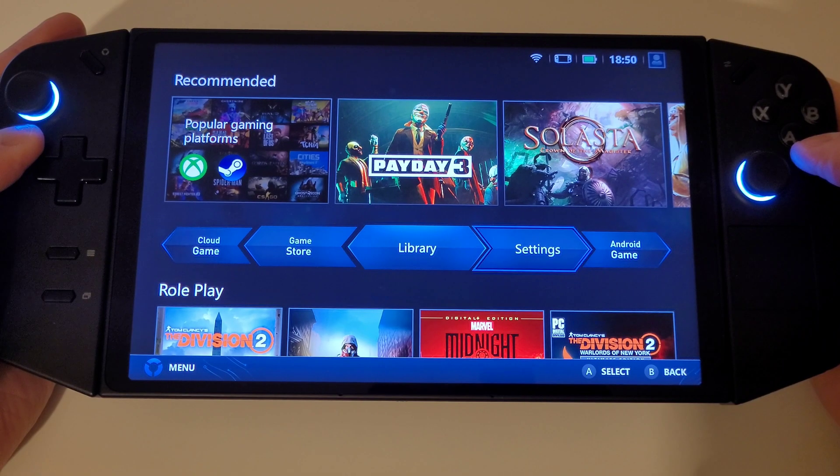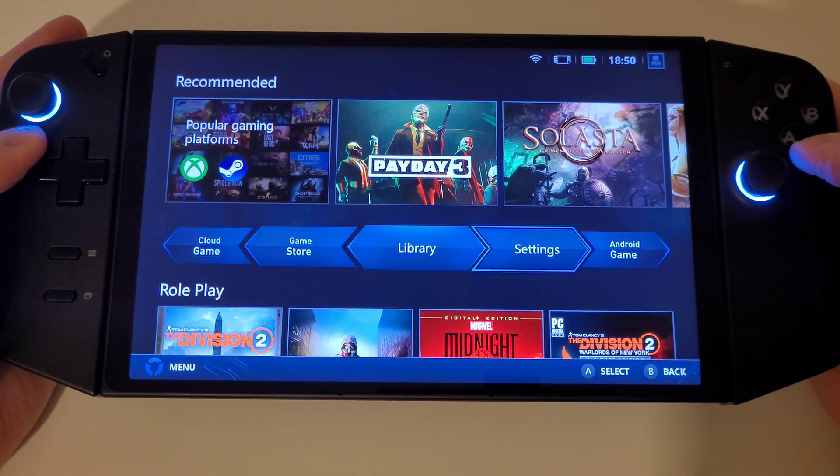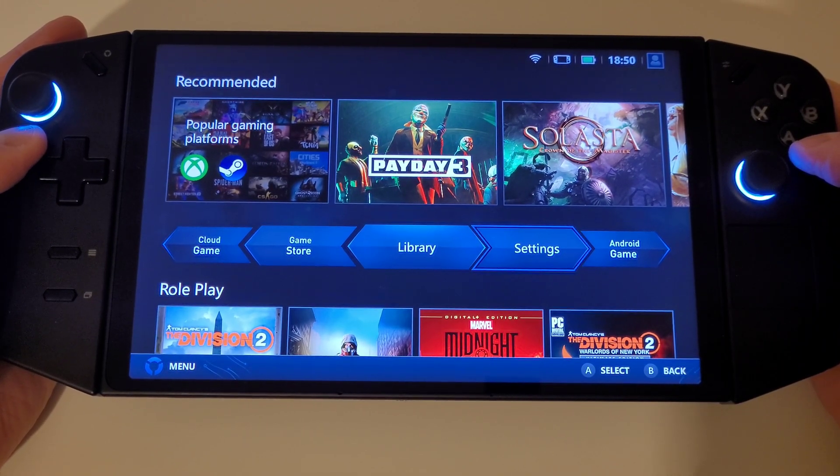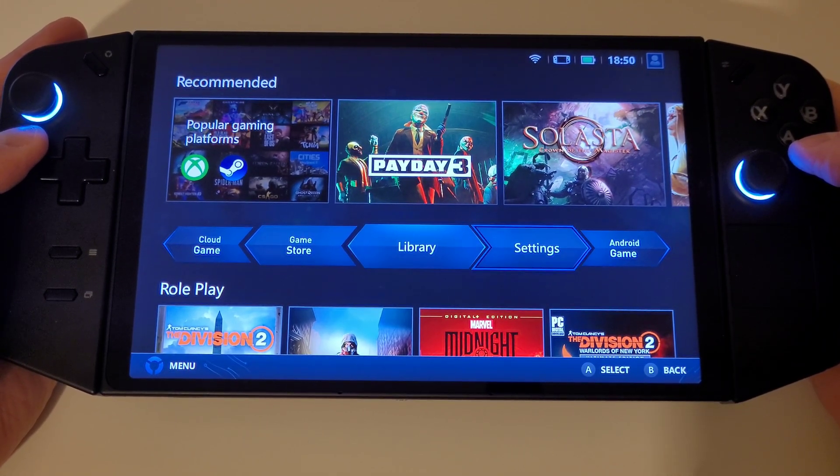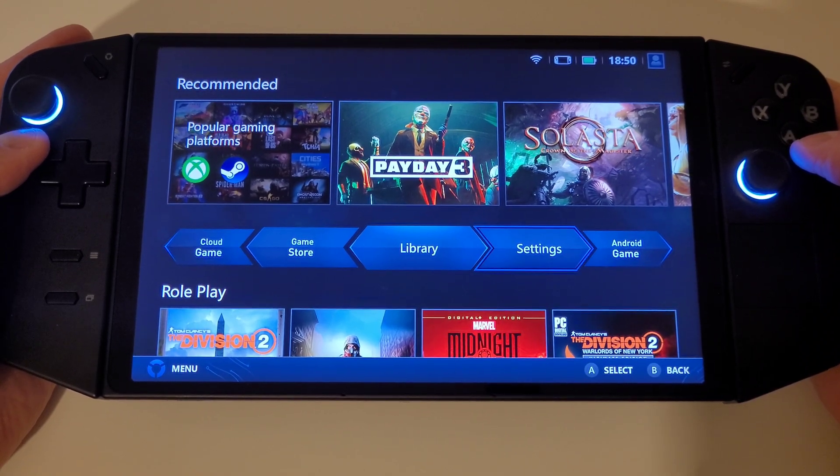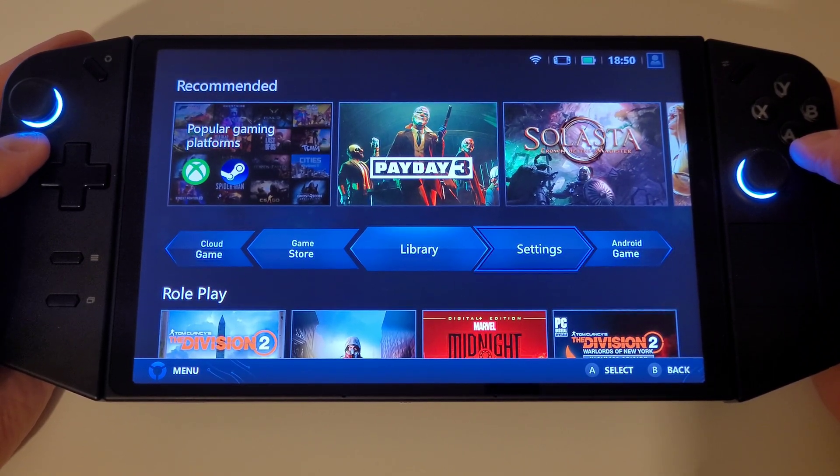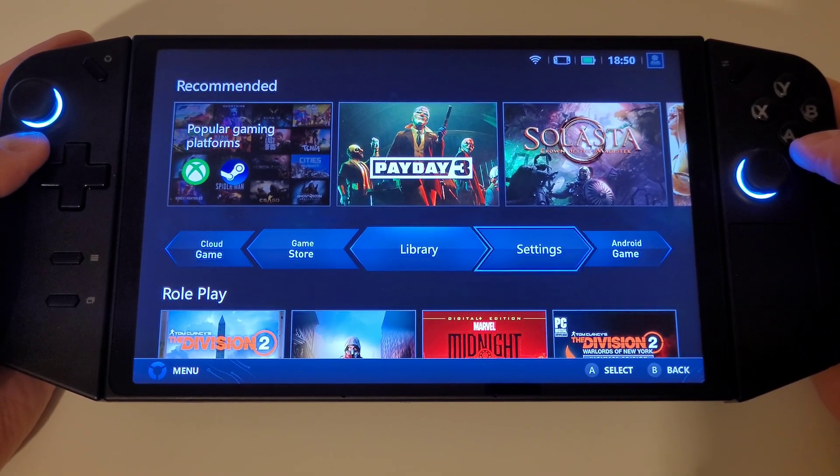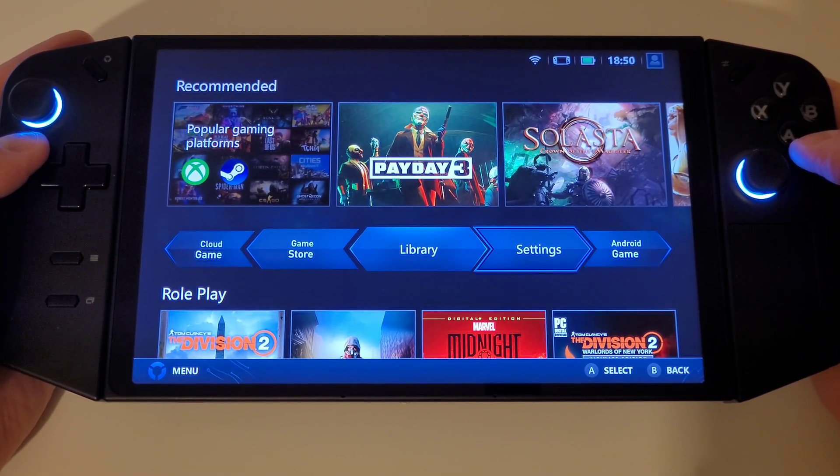This new update has made the overlay much more stable in comparison to the previous version and adds a darker UI by default and polished buttons.